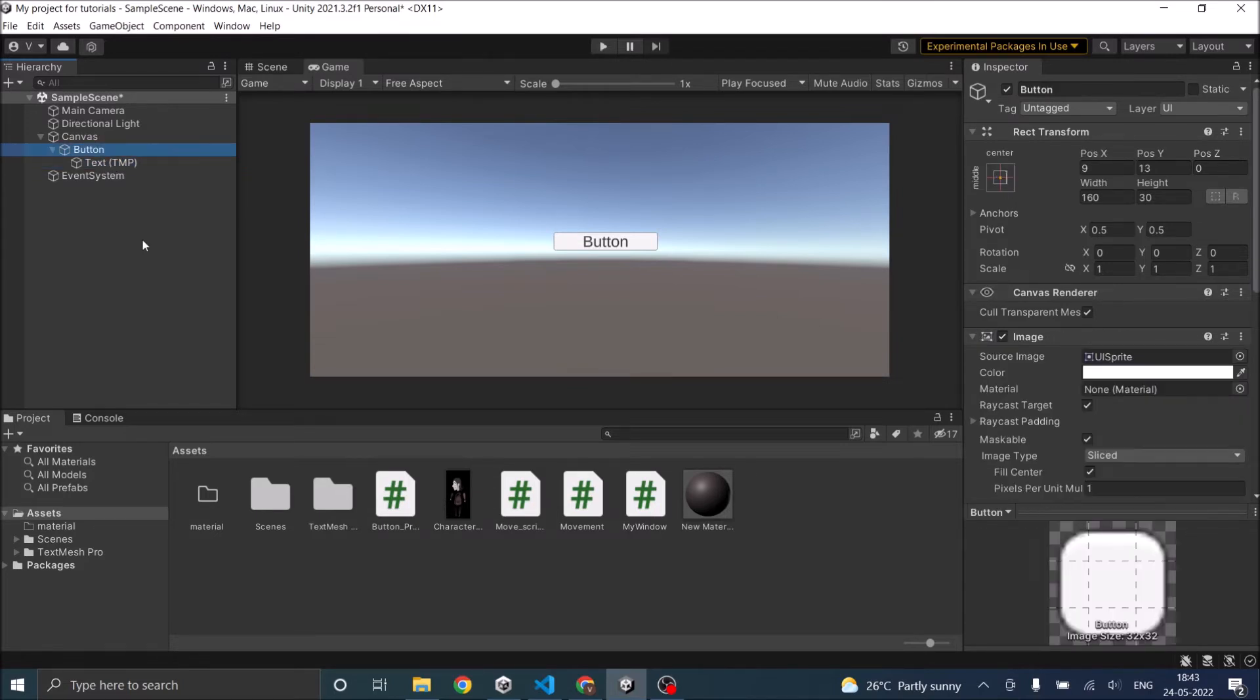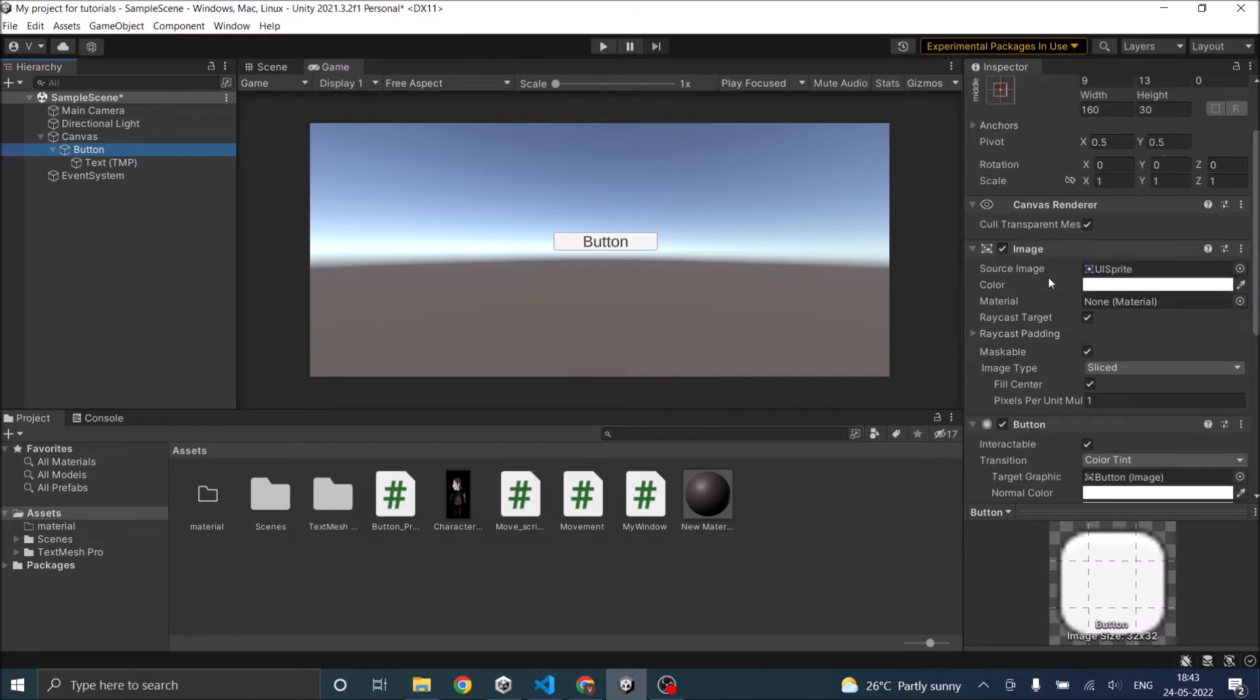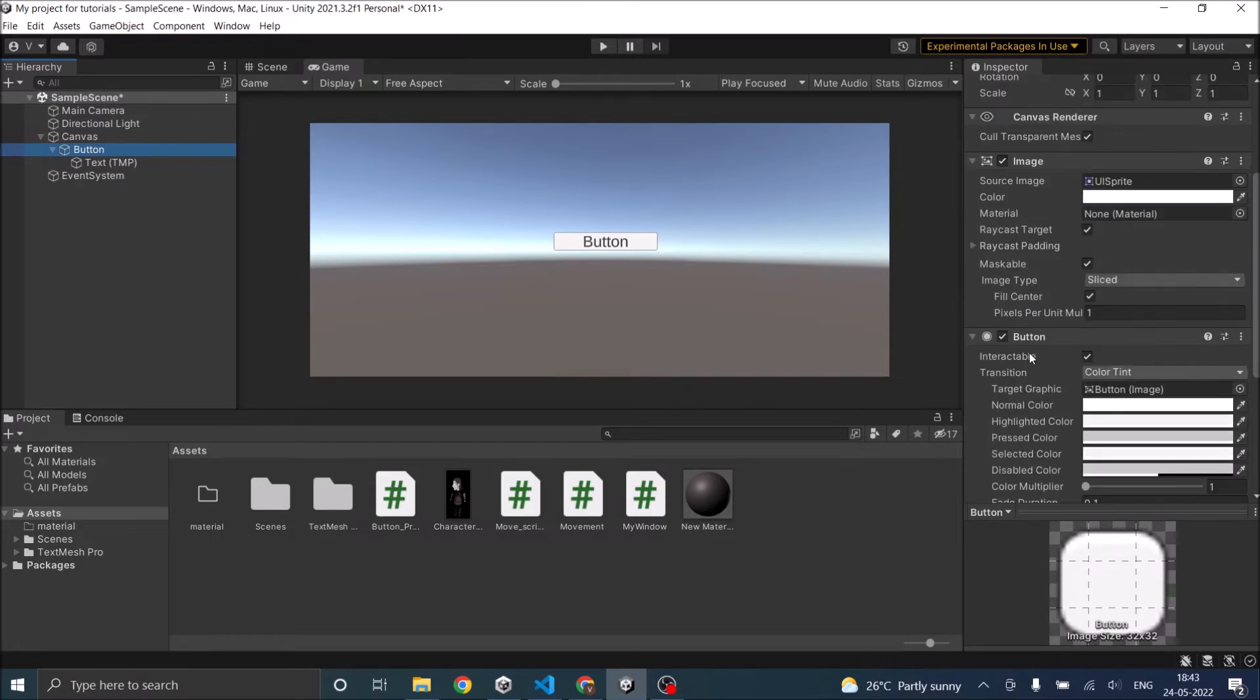In the button game object, there is an image component and a button component. The image component determines how the button looks in your scene.